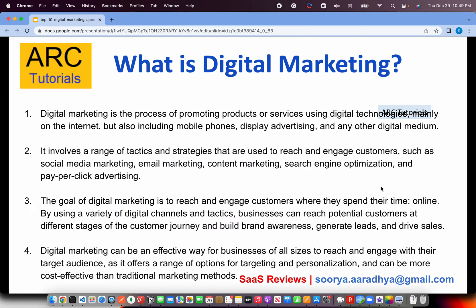Let's get started and review. Before we start with our application list, a quick word on digital marketing. Digital marketing is the process of promoting products or services using digital technology on the internet, but this also includes mobile phones, display advertising, etc. It involves a range of tactics and strategies used to reach and engage customers. The goal of digital marketing is to reach and engage customers when they spend time online. Effective digital marketing can be measured by number of converts, number of leads, number of people talking about you, sentiment analysis and much more.